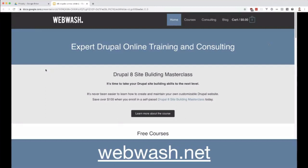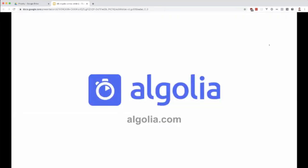I also do freelancing as a Drupal consultant or freelancer and I'm available. If anyone's looking for a Drupal dev on the east coast of Australia, just hit me up. Let's jump into it. What is Algolia?